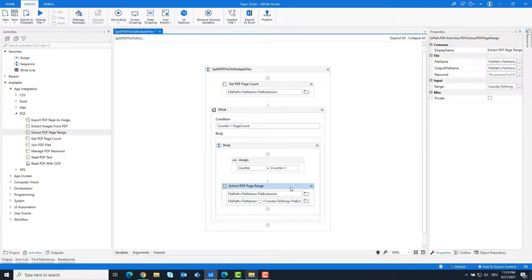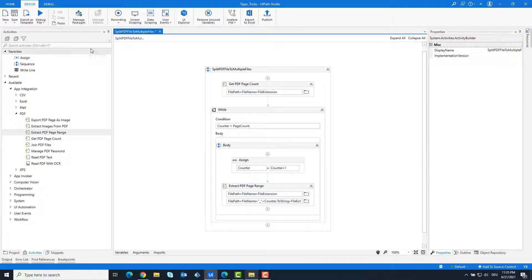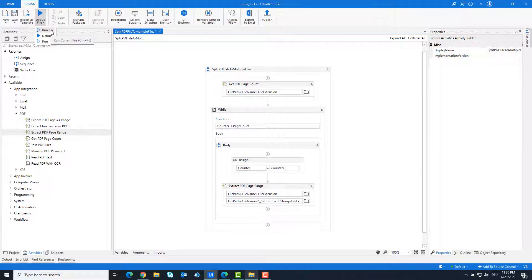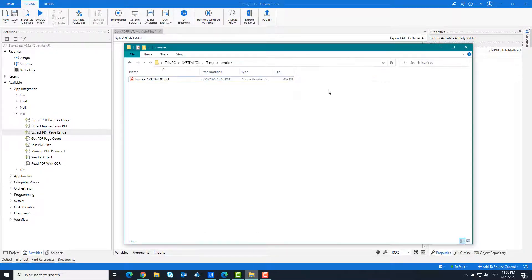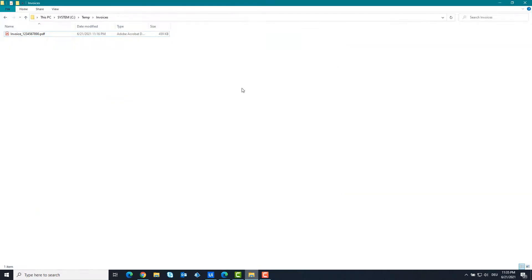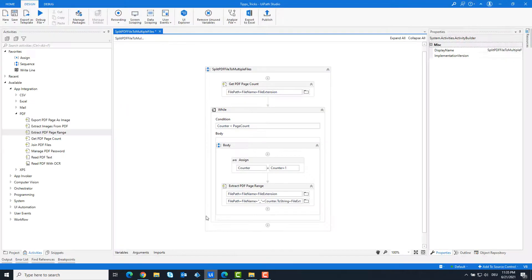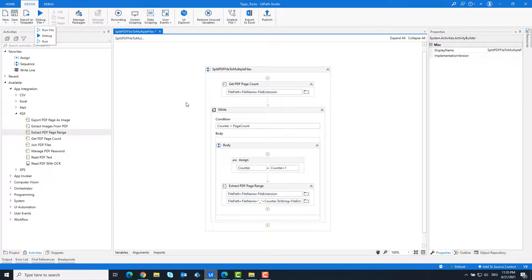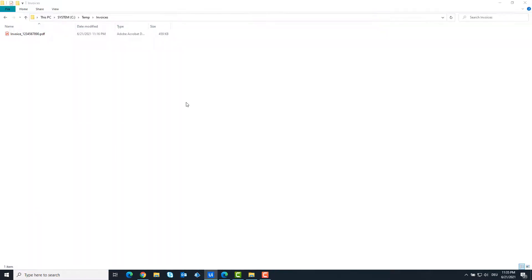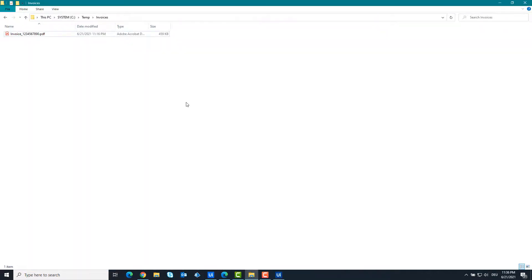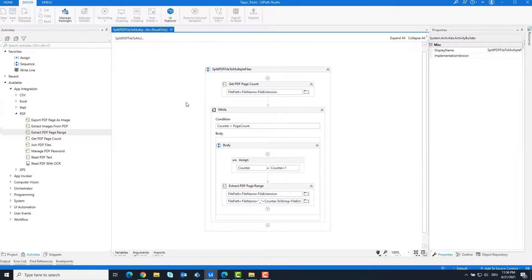Now the code is ready and we can run it. As you can see here, there is only the PDF file in the folder that we want to split. I am running the code now.